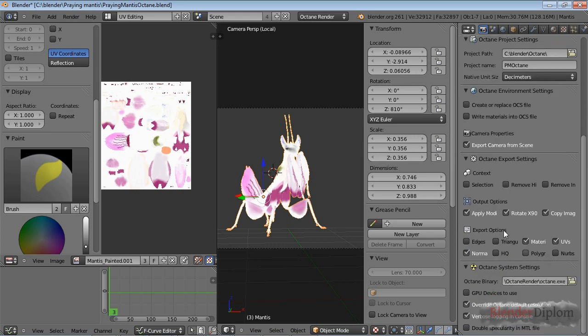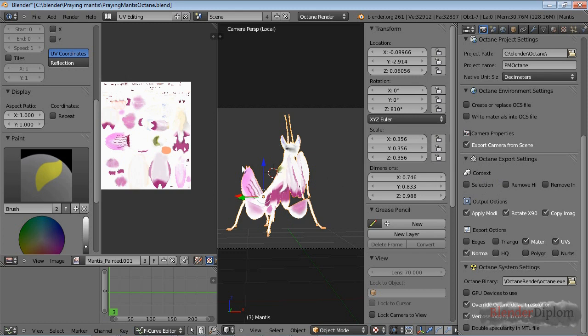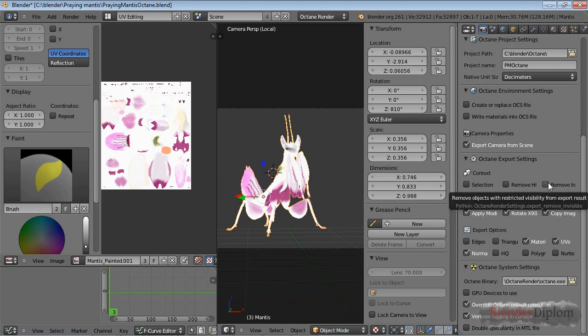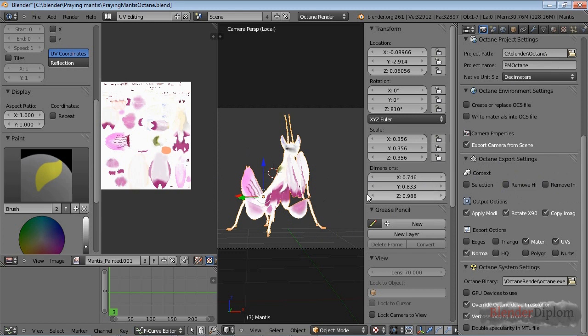You can check the Octane export settings. You can limit the export to the selection - that means only the Mantis gets exported if selected. If unchecked, you can check remove hidden so hidden objects won't be rendered, and also remove invisible so objects that wouldn't get rendered in Blender internal because you pressed Ctrl+H won't be rendered.